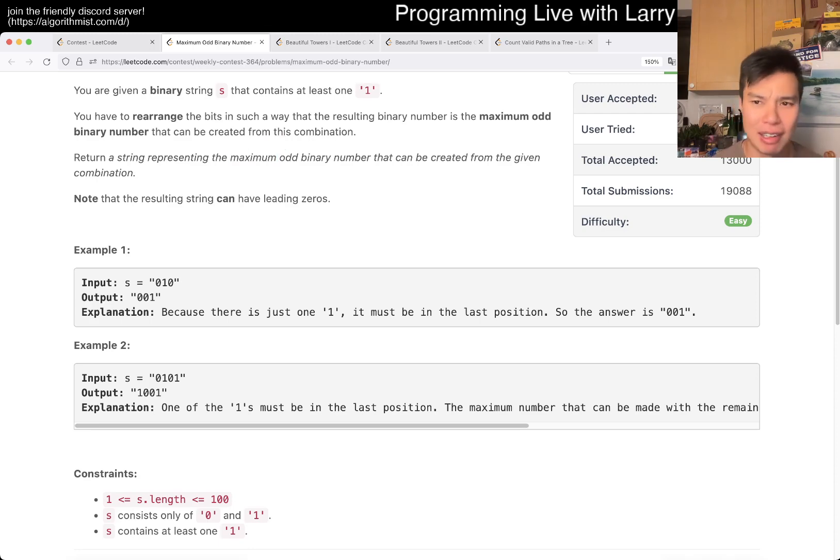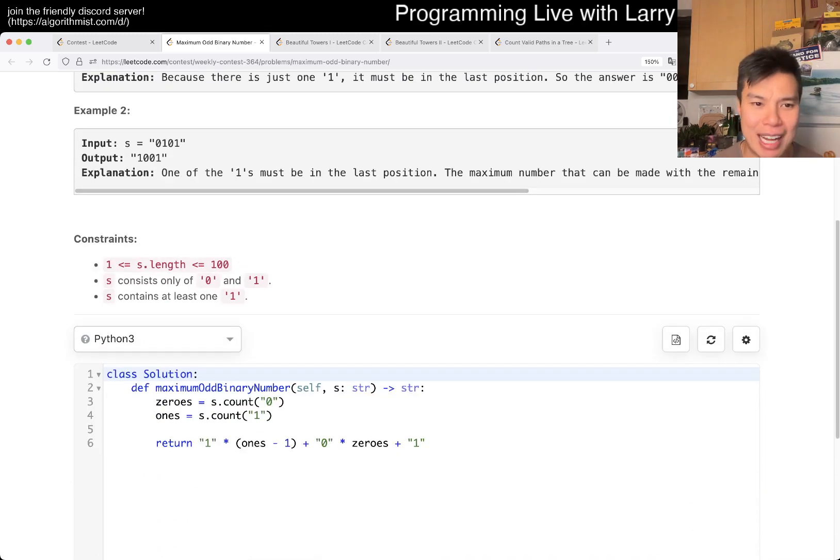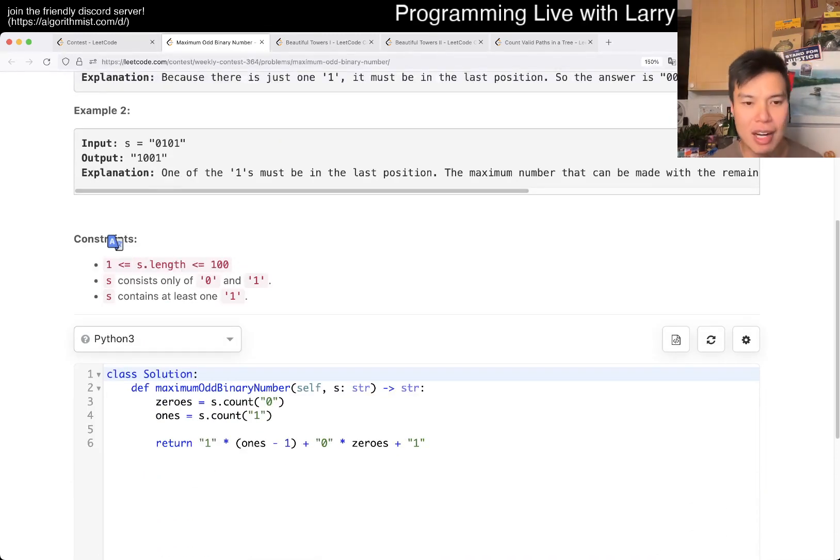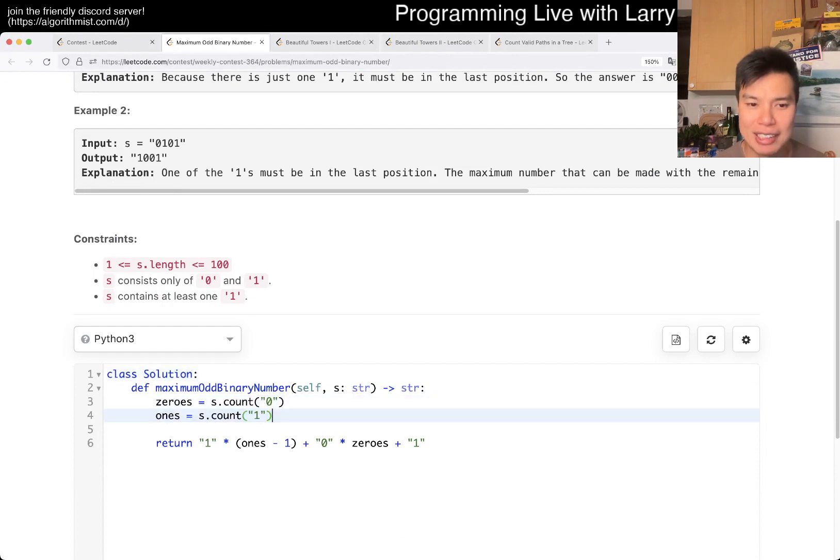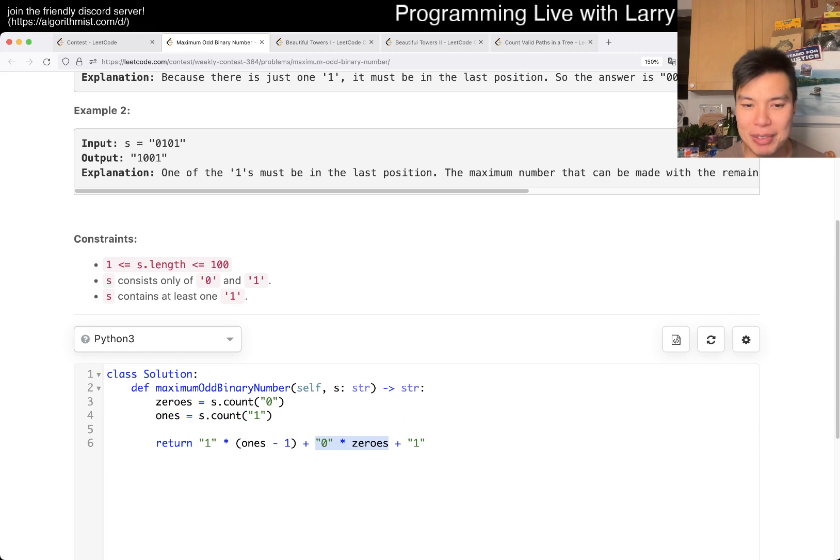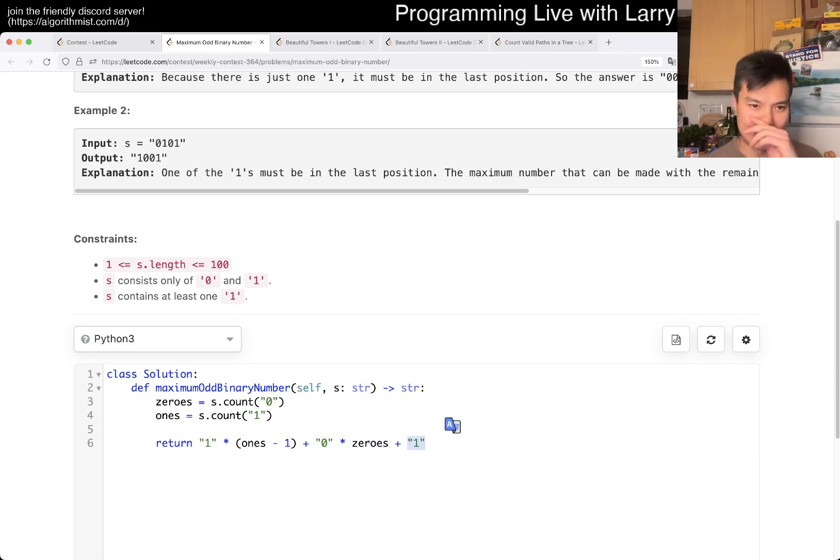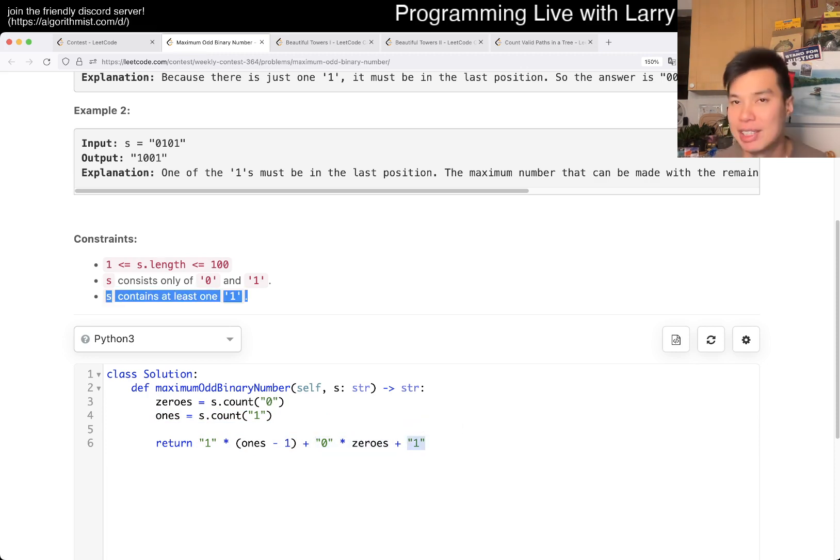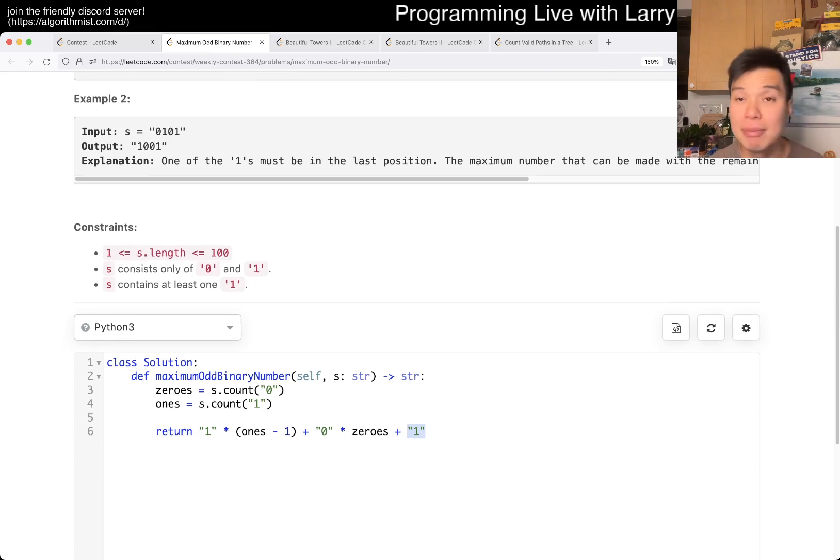You can write this in a lot of different ways. n is only 100. The way I did it is just I counted the zeros, I counted the ones. Like I said, I put all the ones in the beginning, put all the zeros in the middle, and I have one more one at the end. And this will always work because we always have at least one one. Yeah, that's all I have with this one.